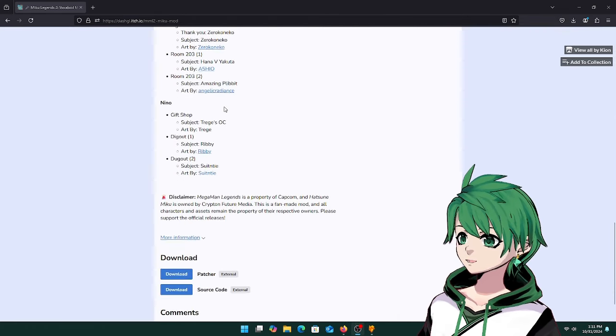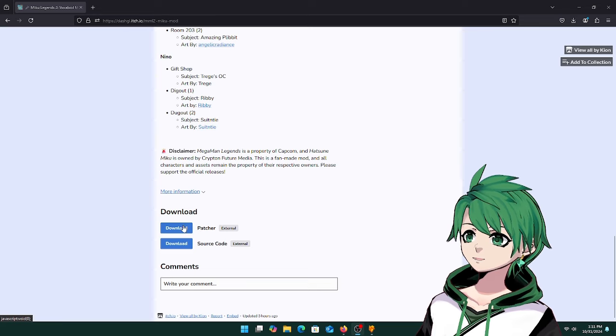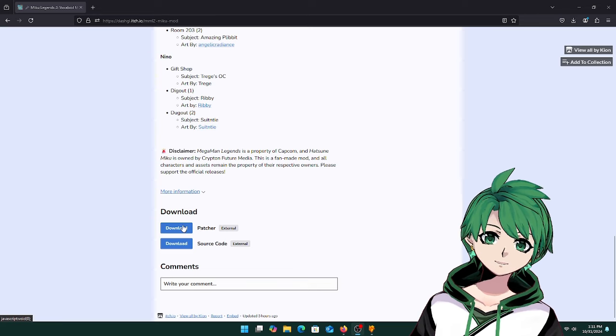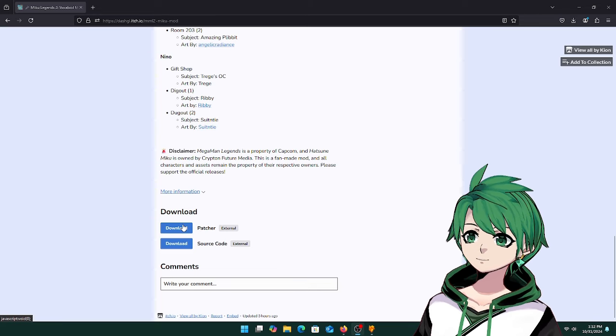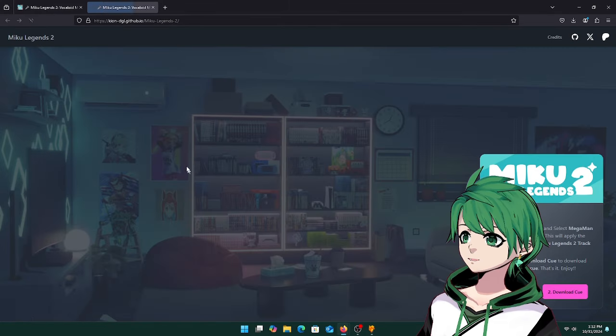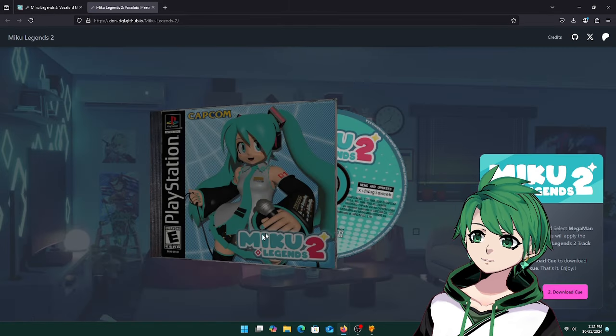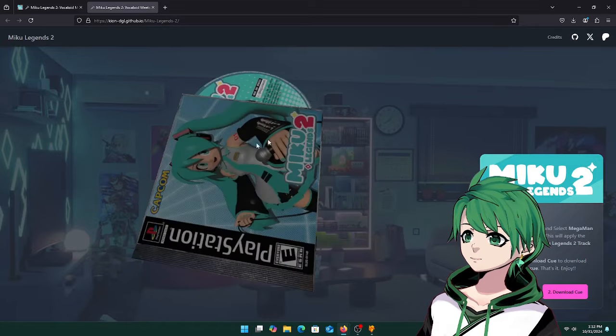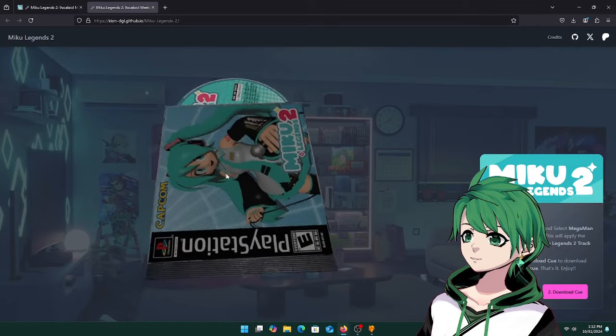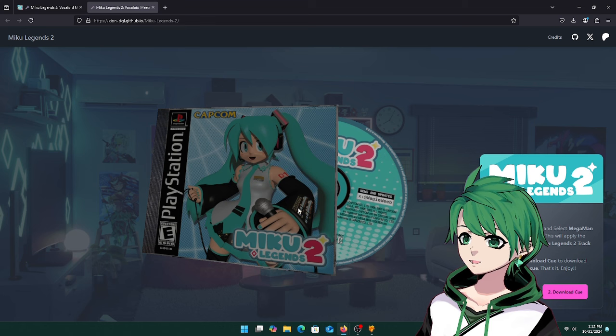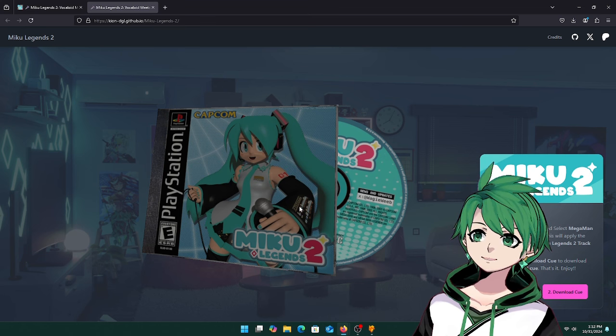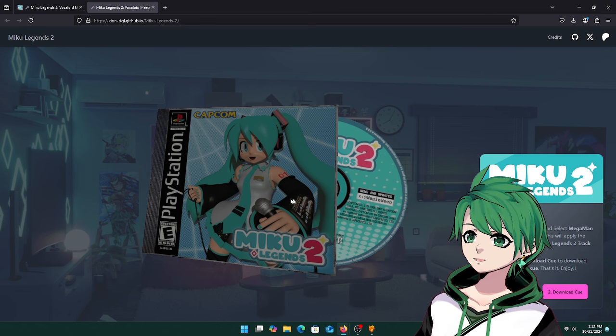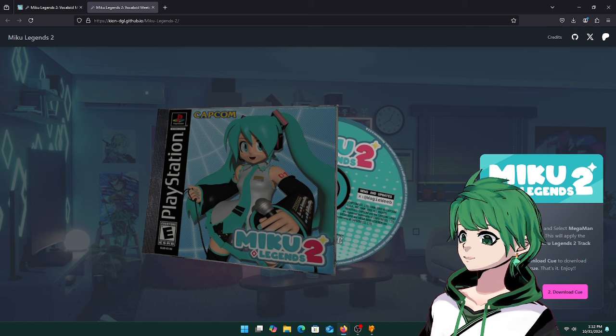We're going to scroll to the bottom and you should see something that says download and patcher. It's not actually a download, it's just a link to the patcher. Click on it and that will take you to this page with a nice cool 3D rendering of a hypothetical box art for what Miku Legends 2 would look like. Thanks again to Sumigumi for the logo and Sinus22 did an amazing job on the cover art.